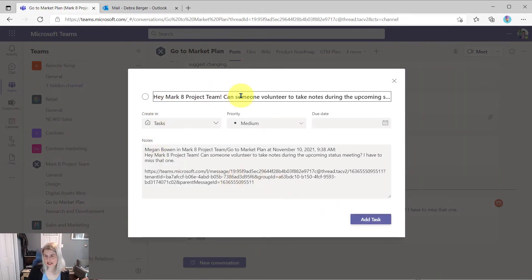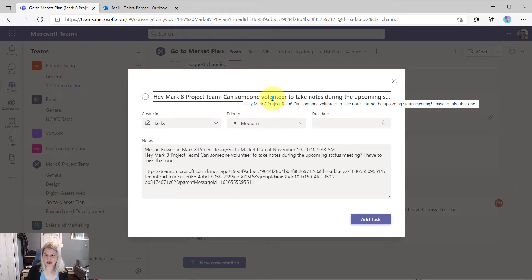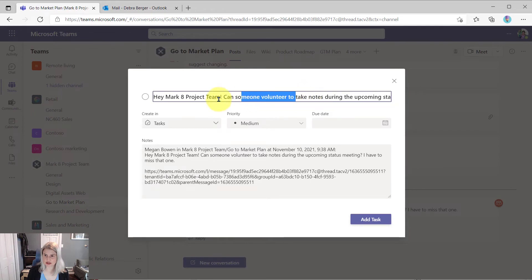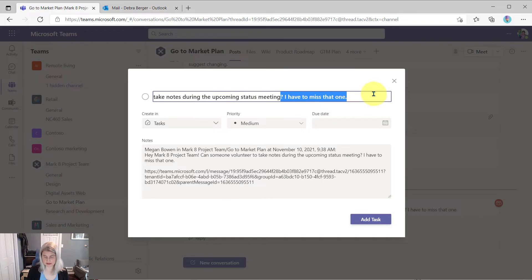And so you'll see the whole message appears. So she's probably going to want to trim this down for her task list. So she's just going to say, take notes during the upcoming status meeting, because that's really what she's volunteered to do.